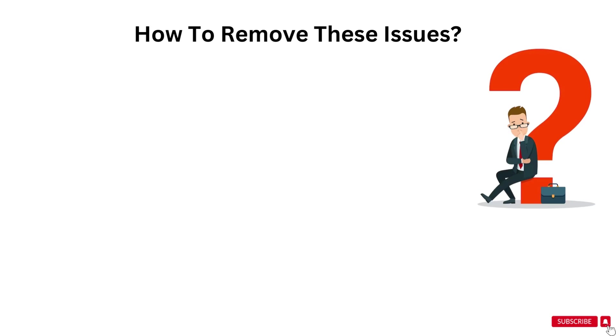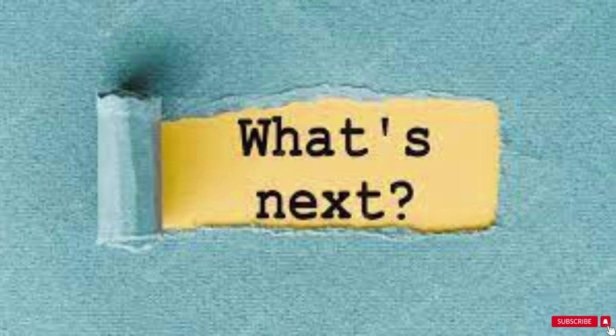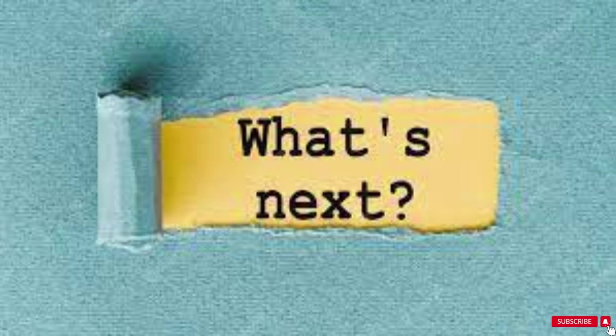Now here comes a question, how to remove or prevent these issues? We cannot stop changing the URL because it is necessary for the SEO friendly website. For this, we can change the URL but after that we will provide the proper redirection for those pages. So what is a redirection? I am going to explain you in detail in my coming videos. So stay tuned for that video.